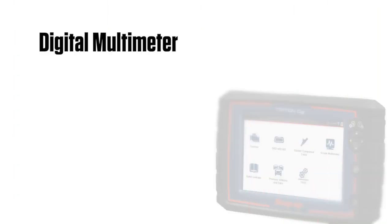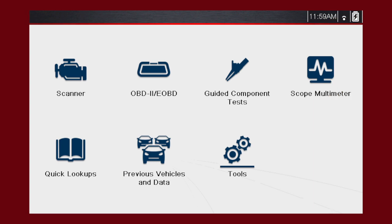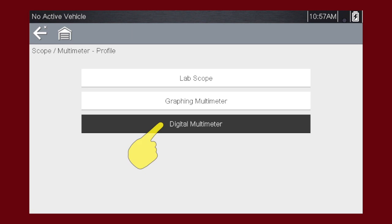The digital multimeter gives you the ability to quickly test and verify failed components before replacing them. Select the scope multimeter icon from the home screen, then select Digital Multimeter.